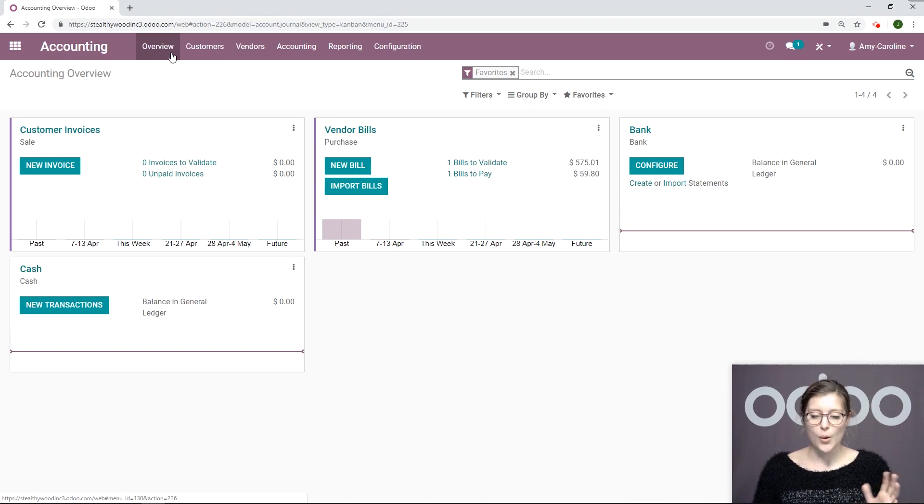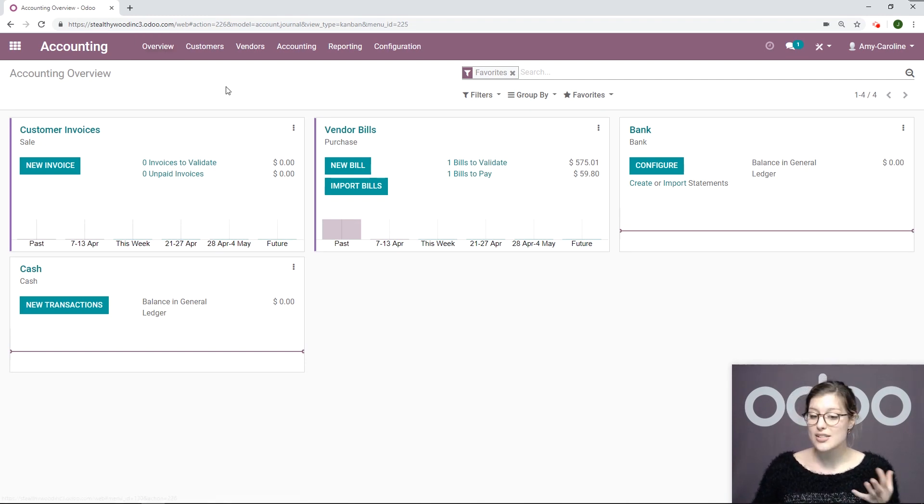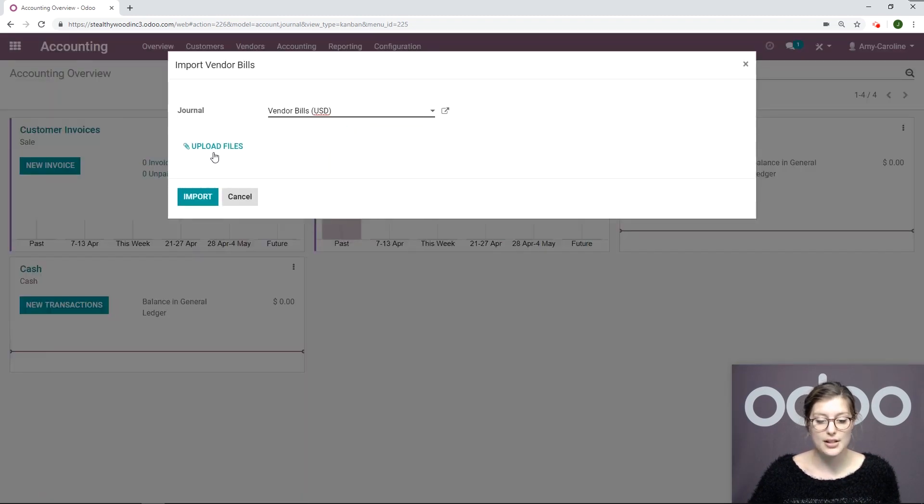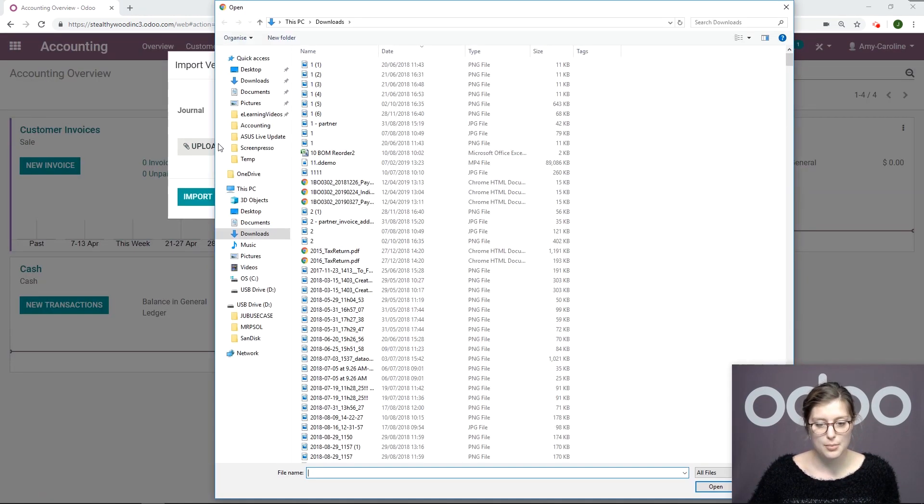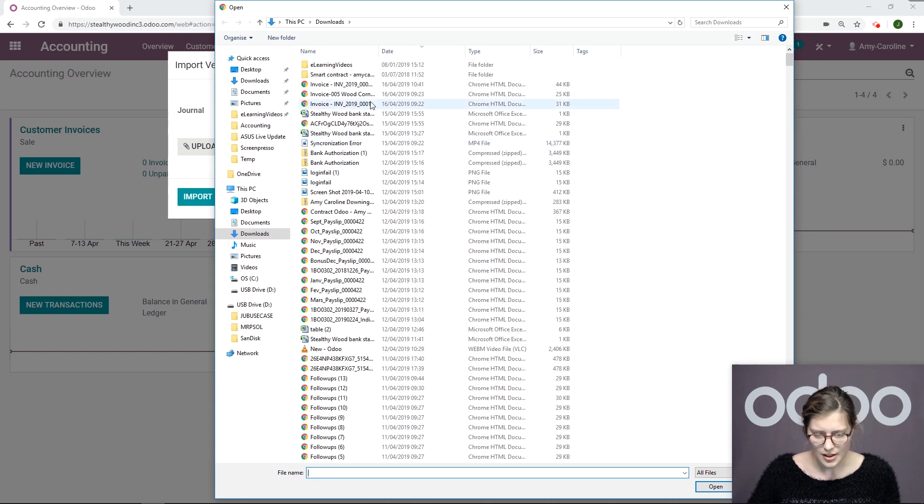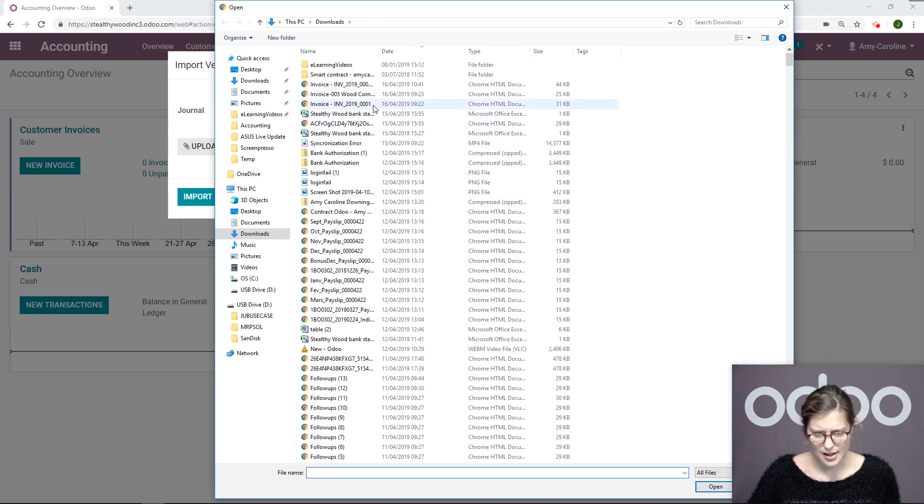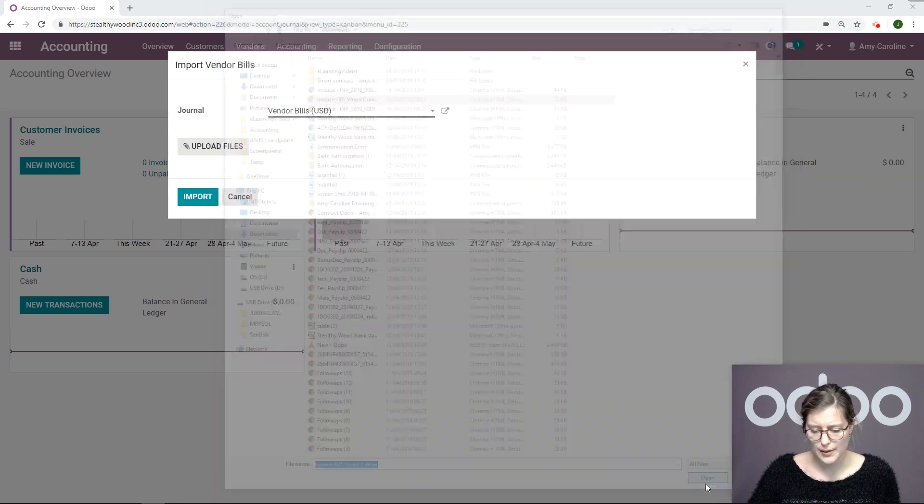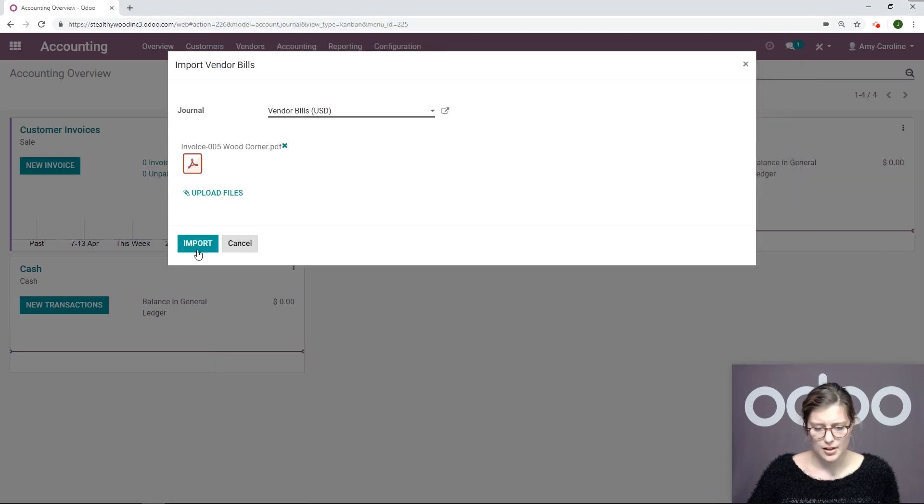What we're going to do now is upload another vendor bill and we can do that directly from the accounting overview as well. Let's go to Import Bill, Upload File. We're going to choose this invoice right here and Open. Import.